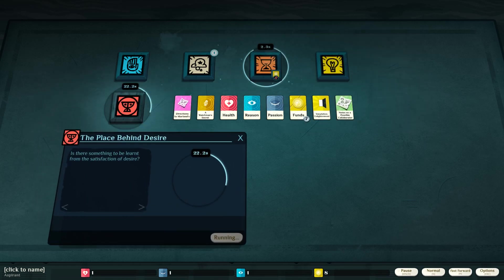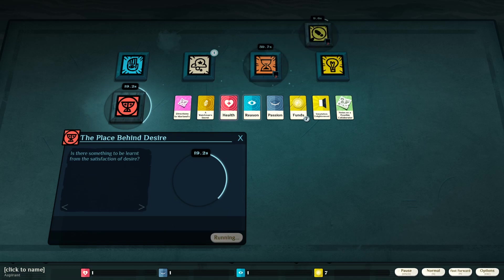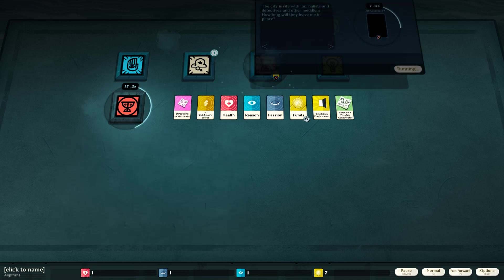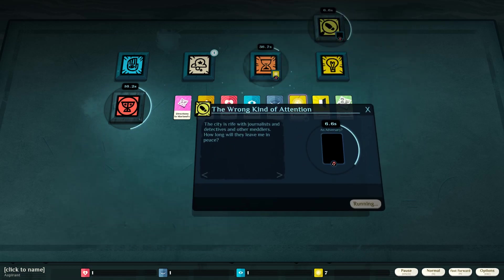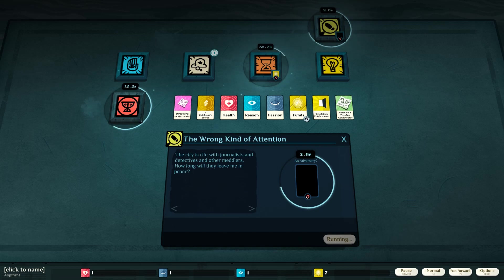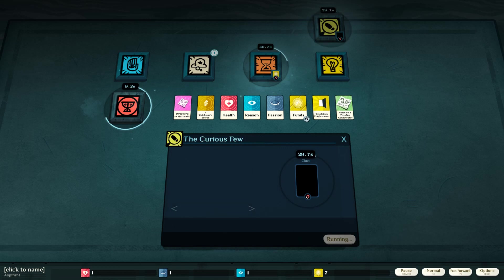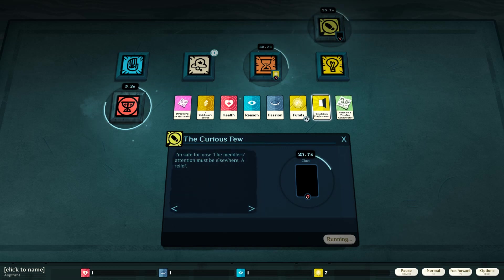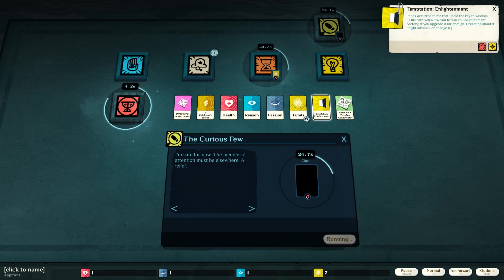The place behind desire. Is there something to be learned from the satisfaction of desire? Oh, my goodness. There's so much things going on. The wrong kind of attention. The city is rife with journalists and detectives and other meddlers. How long will they leave me? I'm safe for now. The meddler's attention must be elsewhere. A relief.